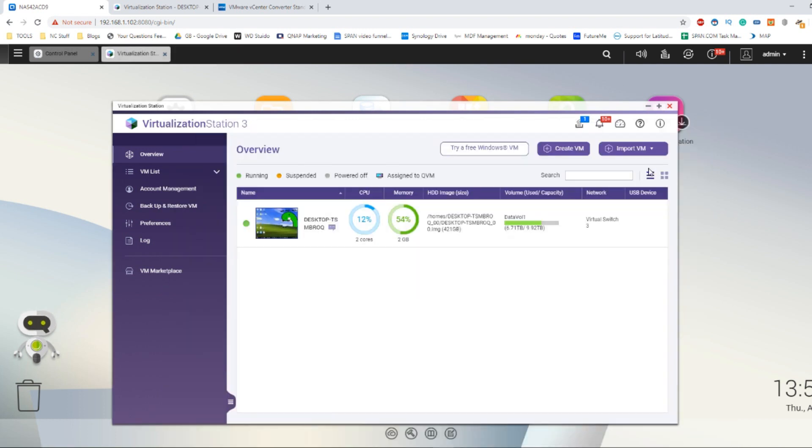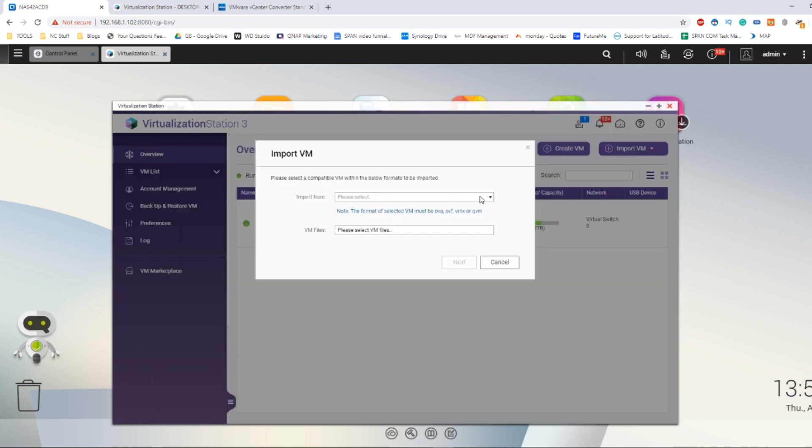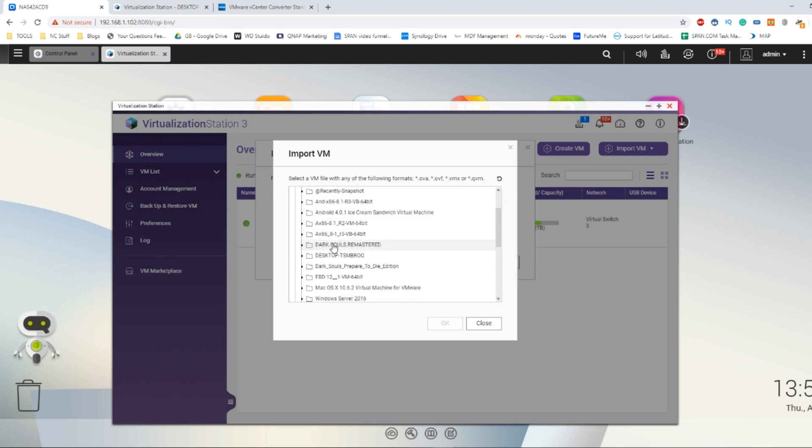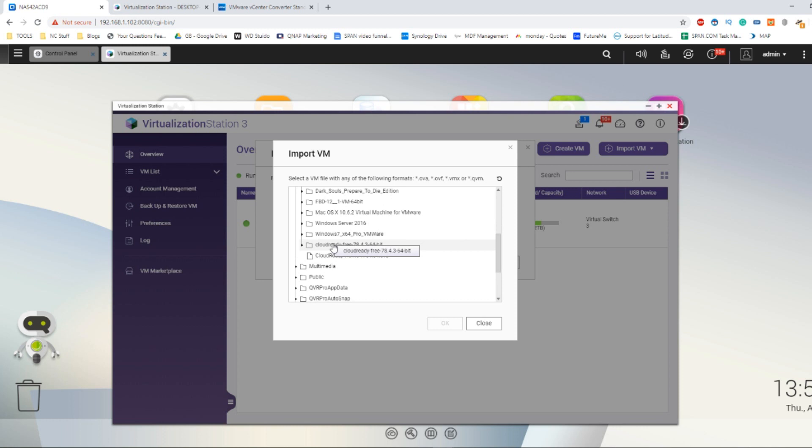From here we now need to just deploy our VM. Head over to the virtual import VM option again and this time select import VM. From here say that you want to find a VM image on the NAS.